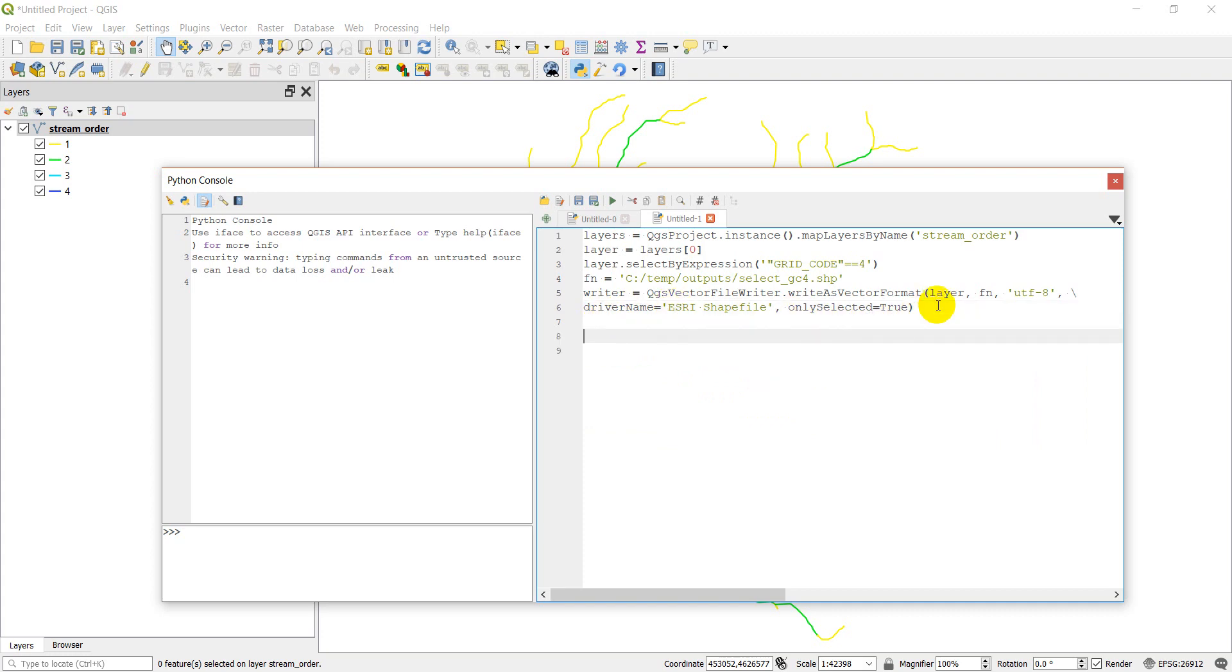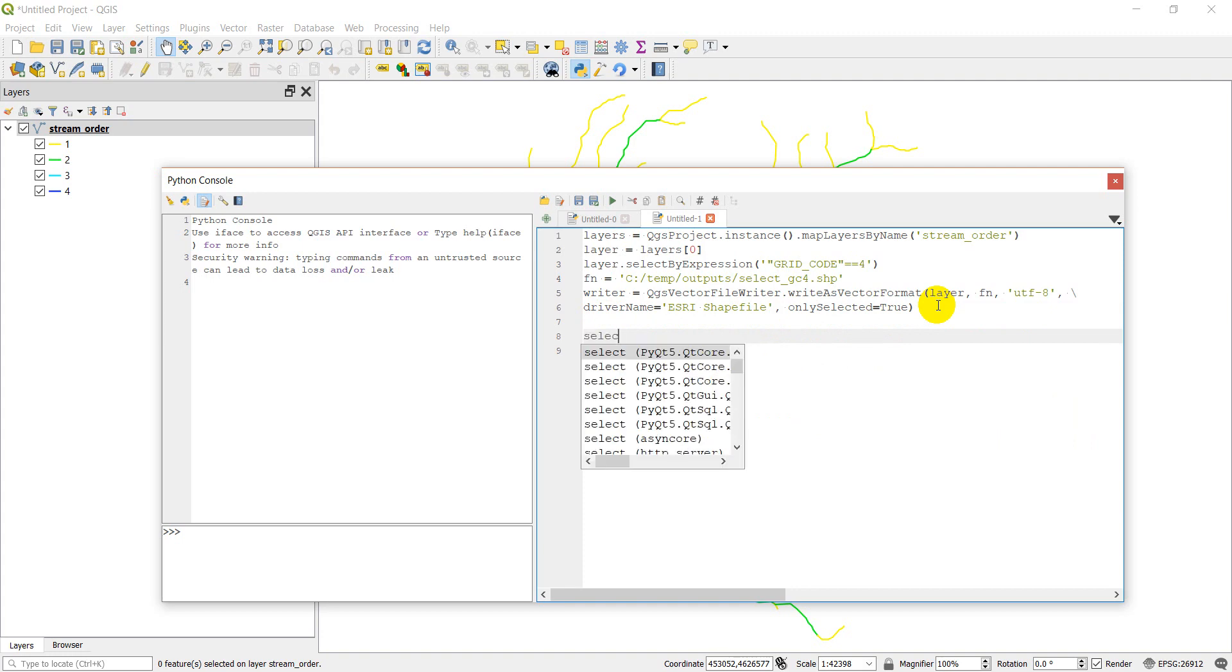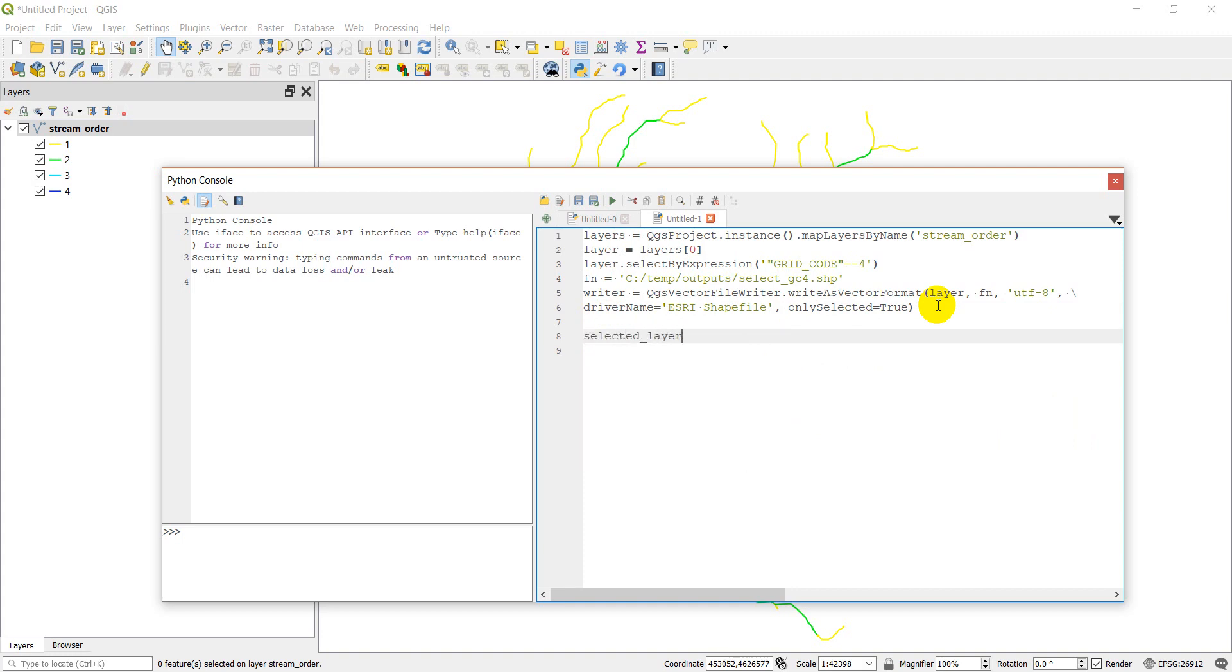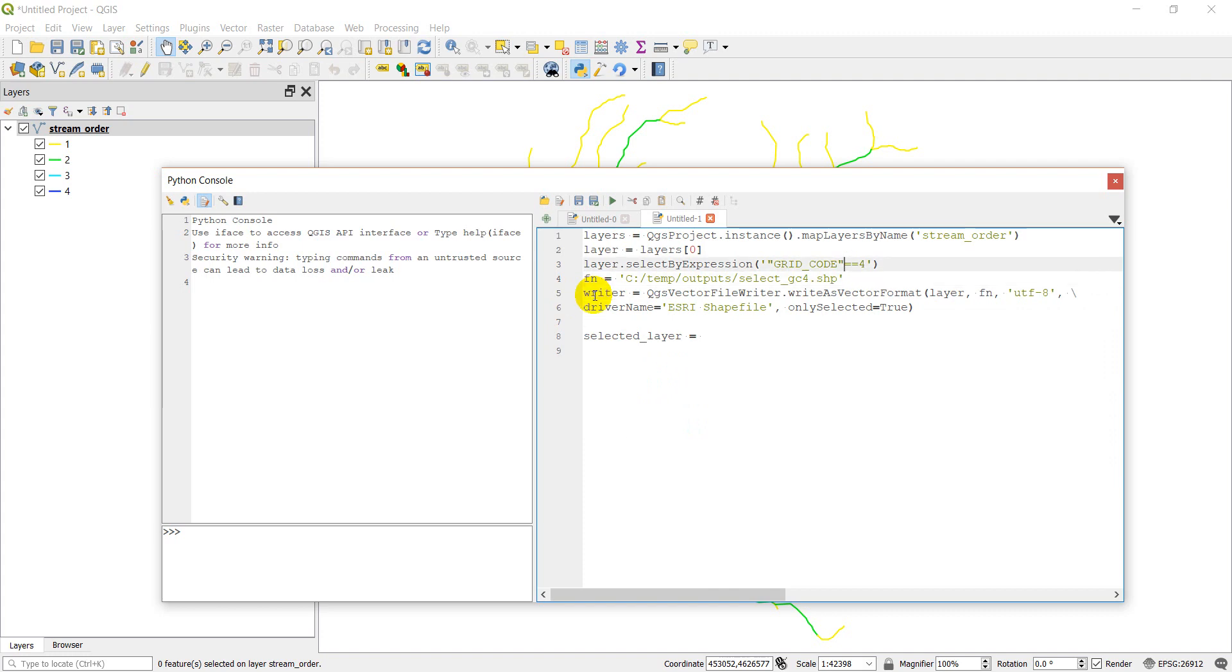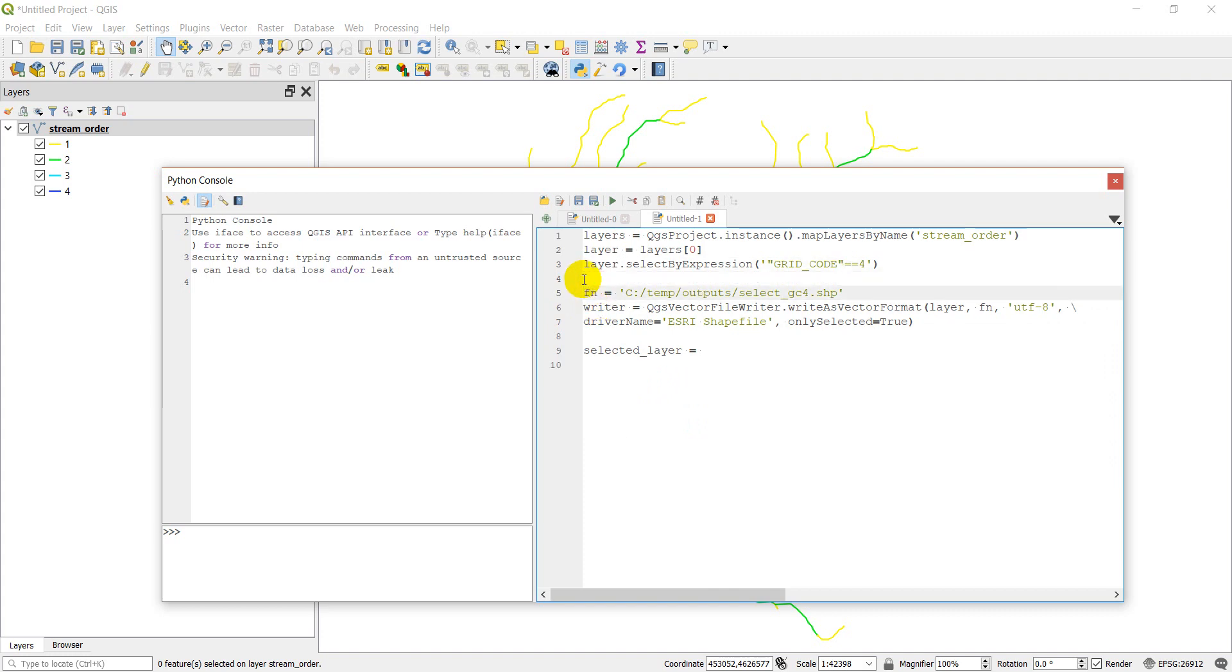Now what we want to do is we want to add this to our map. I'm just going to break this out here so that it's more clear. Put all this together. Yes, we've got these sections.